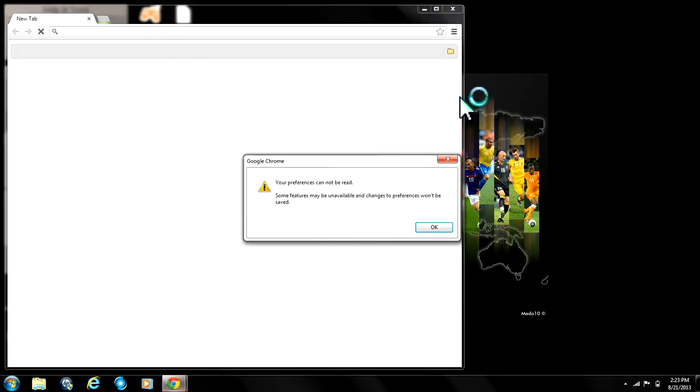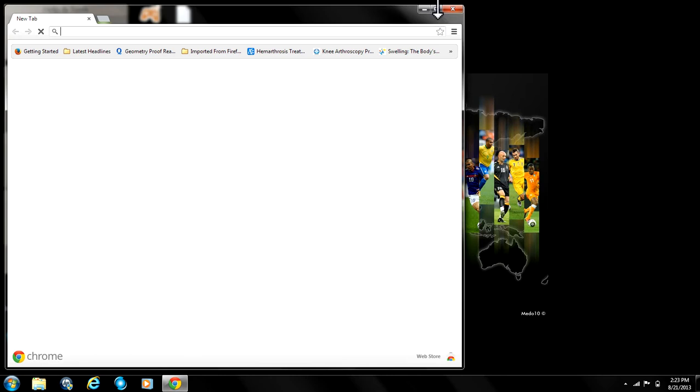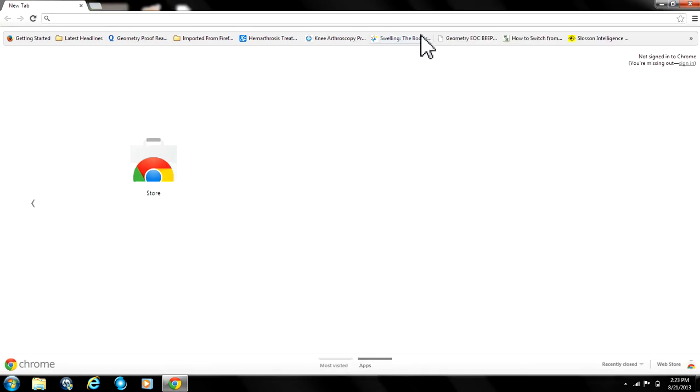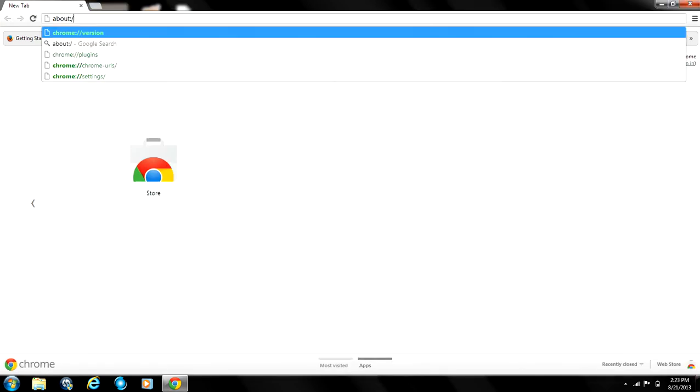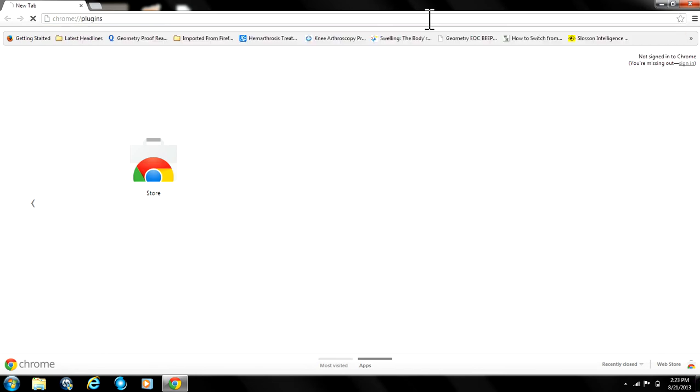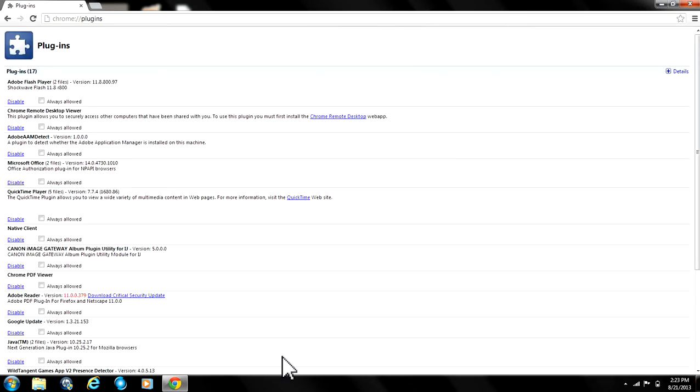First of all, you open up your Google Chrome browser and in the address bar you type in about colon slash slash plugins. So open up this page. On your left-hand side you have all your plugins, every single plugin.